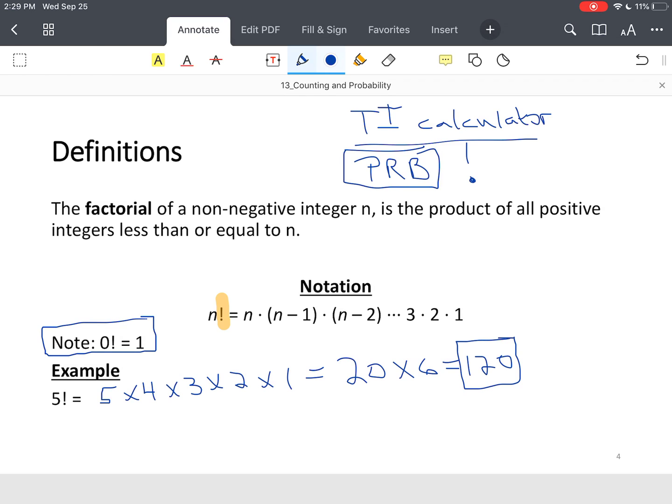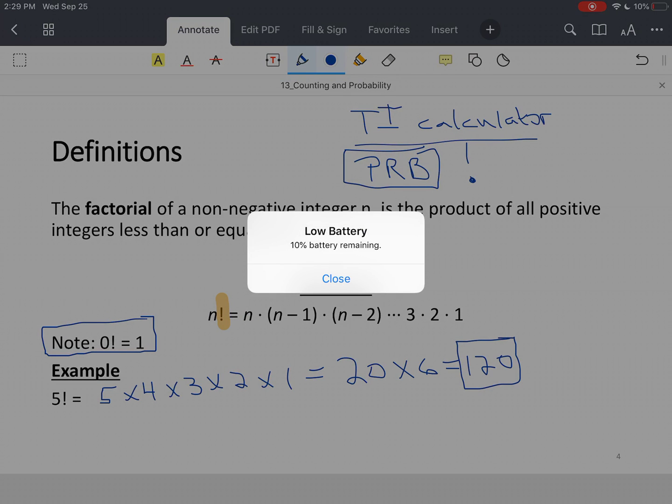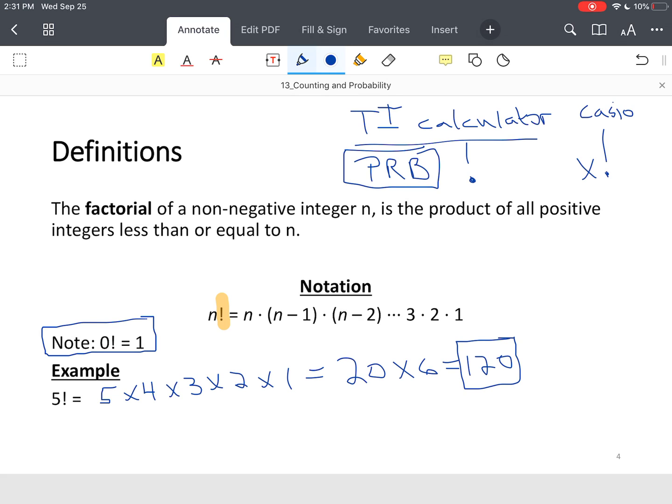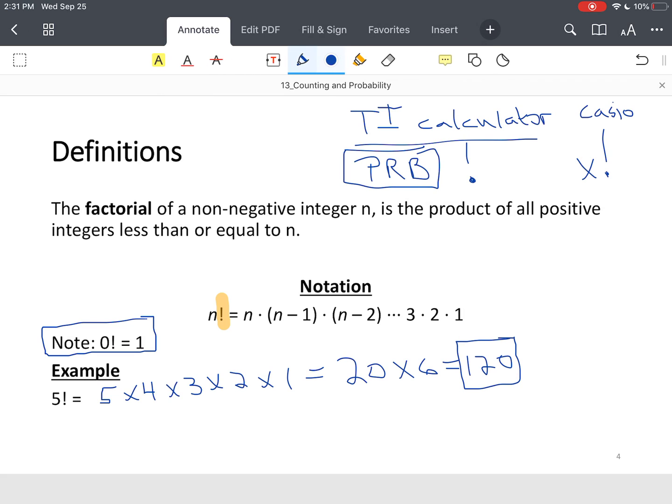Now, if you have a Casio, typically you just have to look for it. You may have to hit your shift or second key to find it, but you're looking for the same exact expression. On the Casio, it may look like that. Okay? So, that's how you do factorials using a calculator.